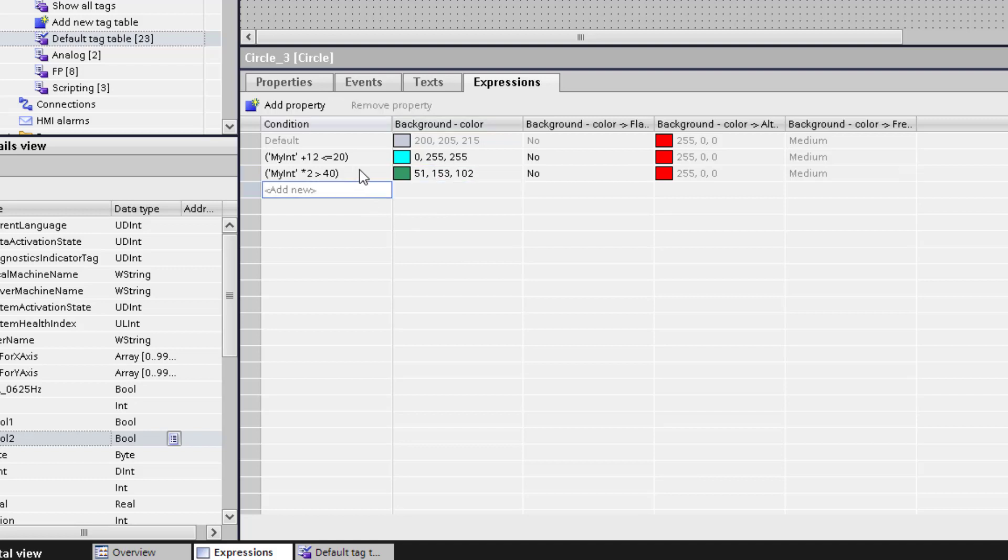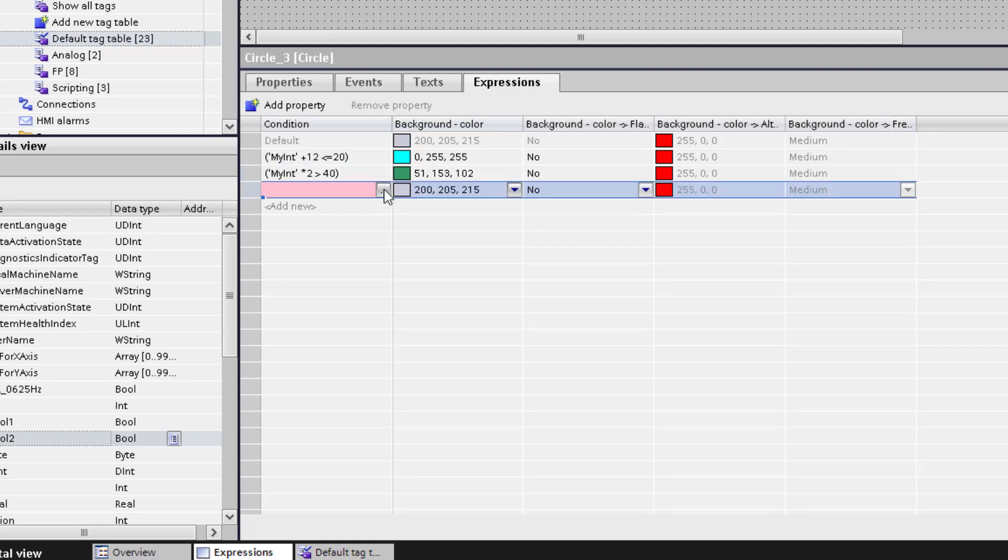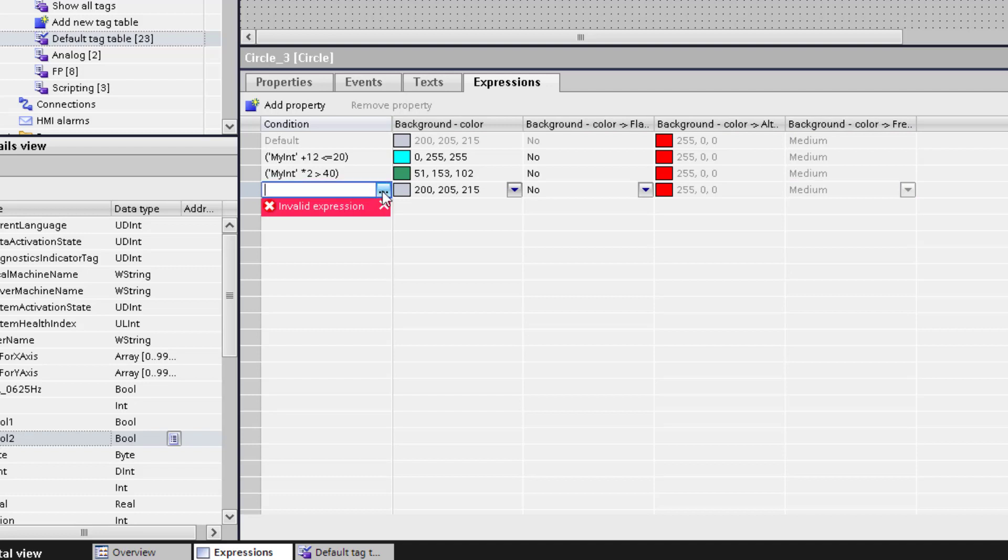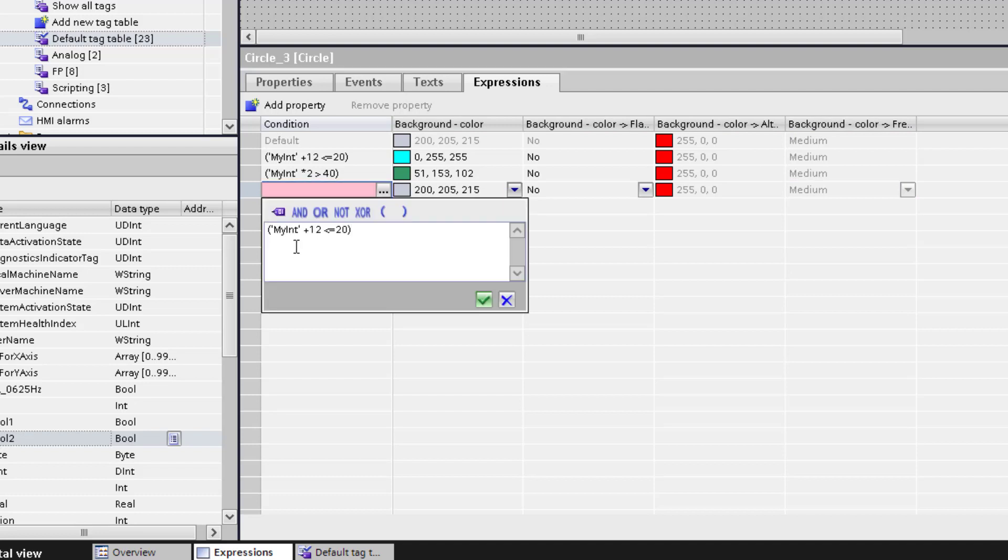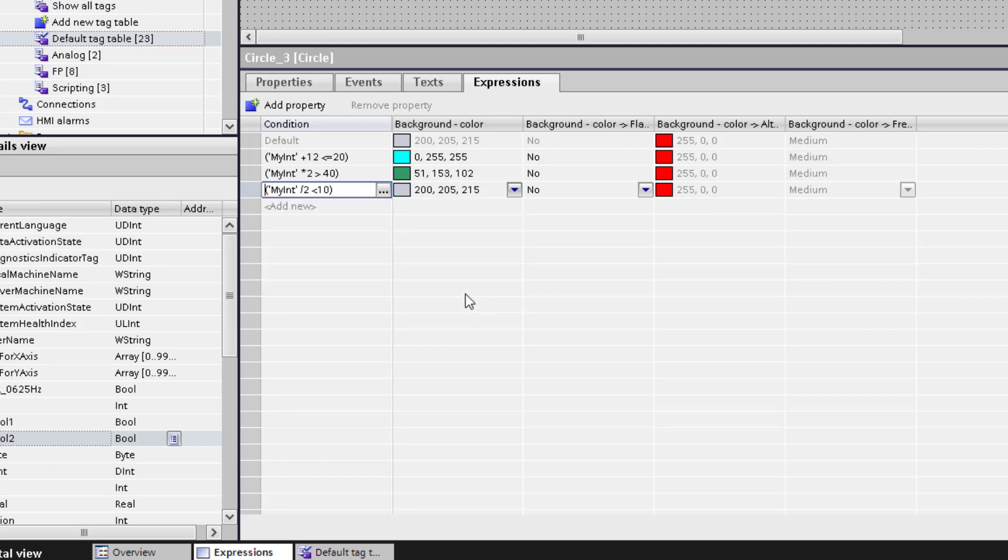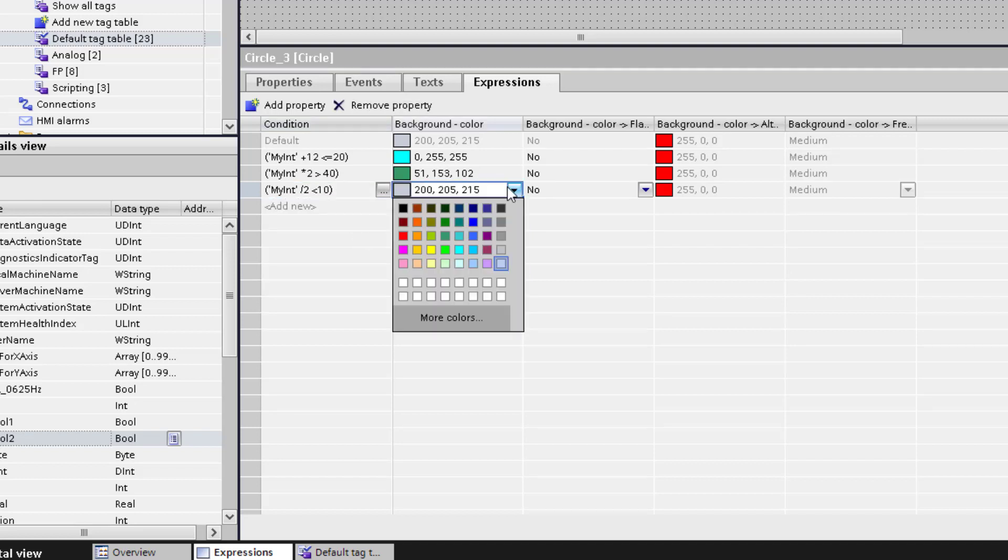We add the third condition: divide the integer by 2, and if this is lower than 10, the last condition is true and we get yellow.